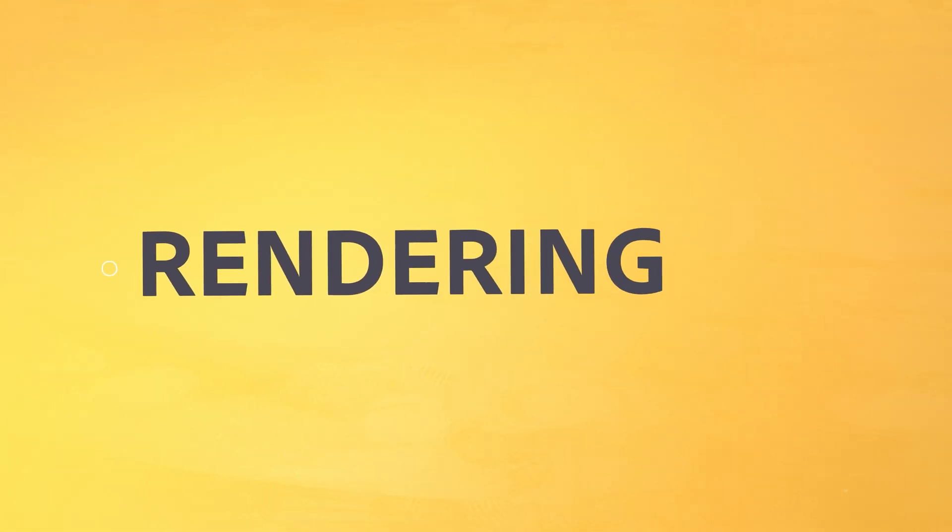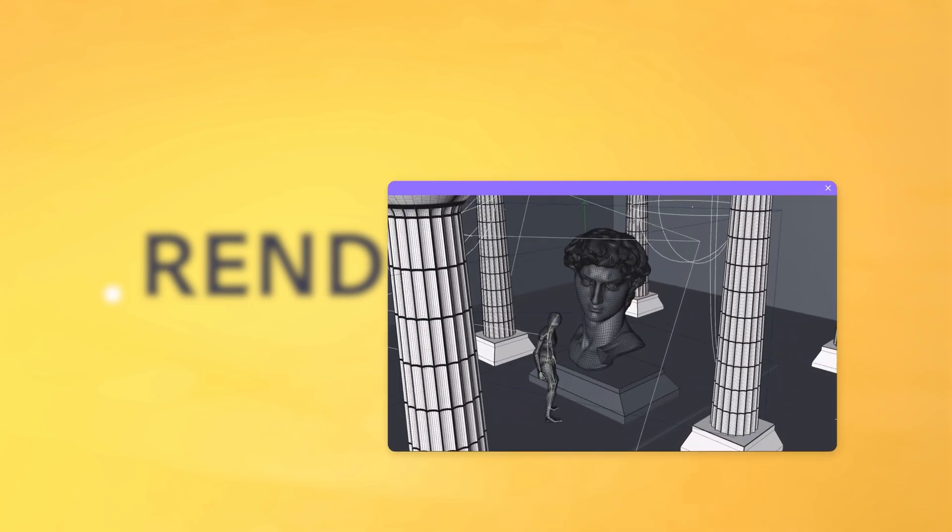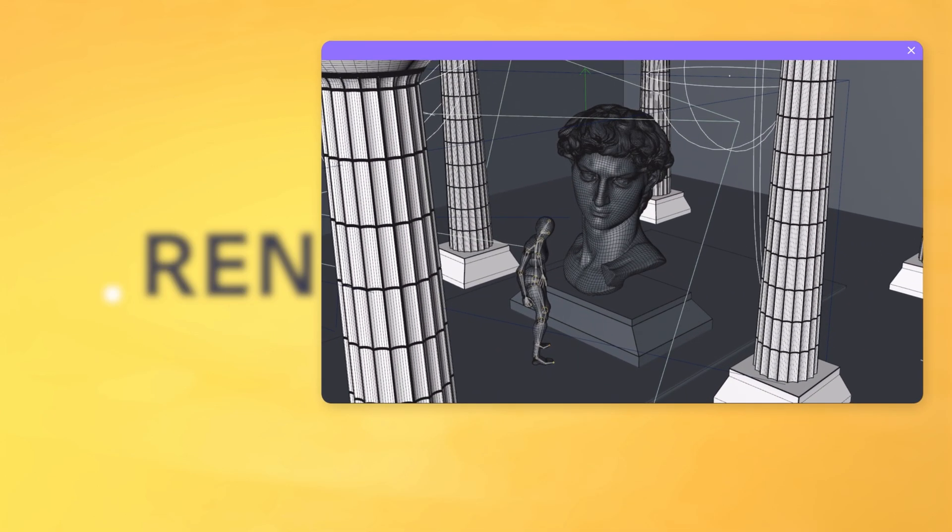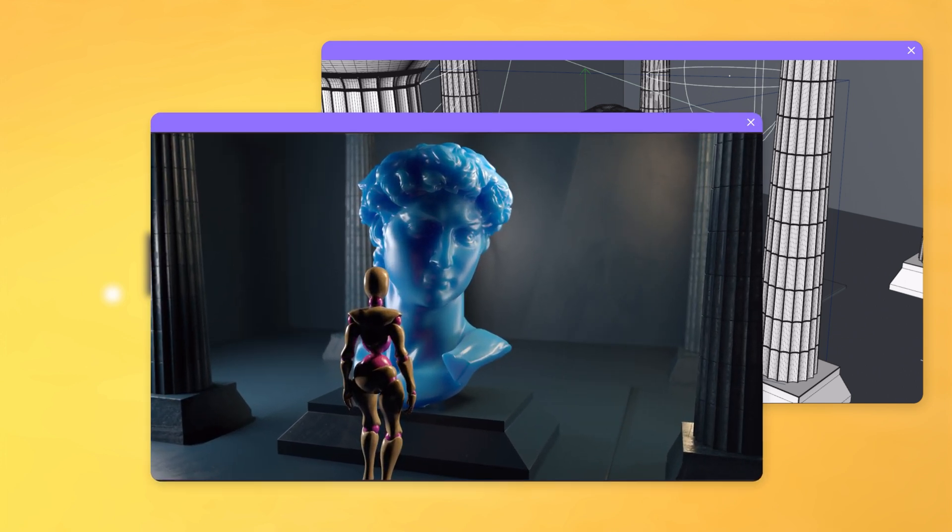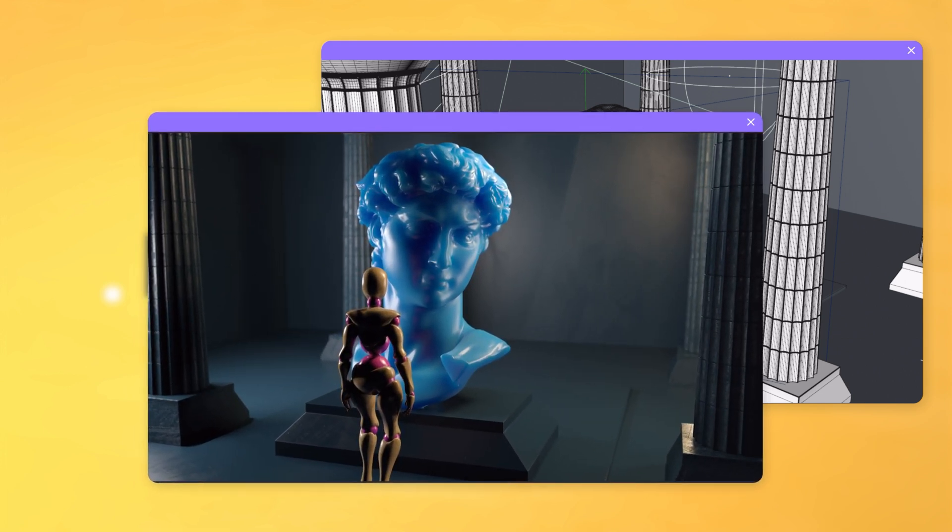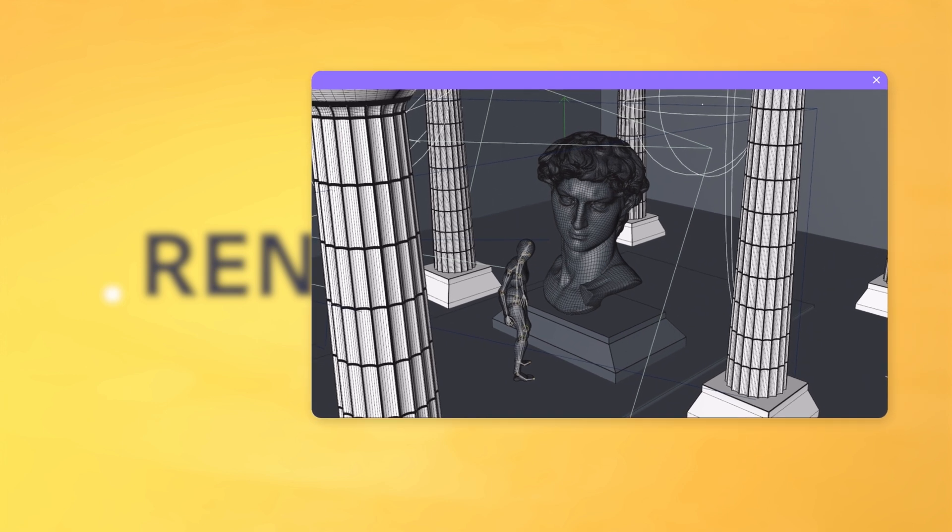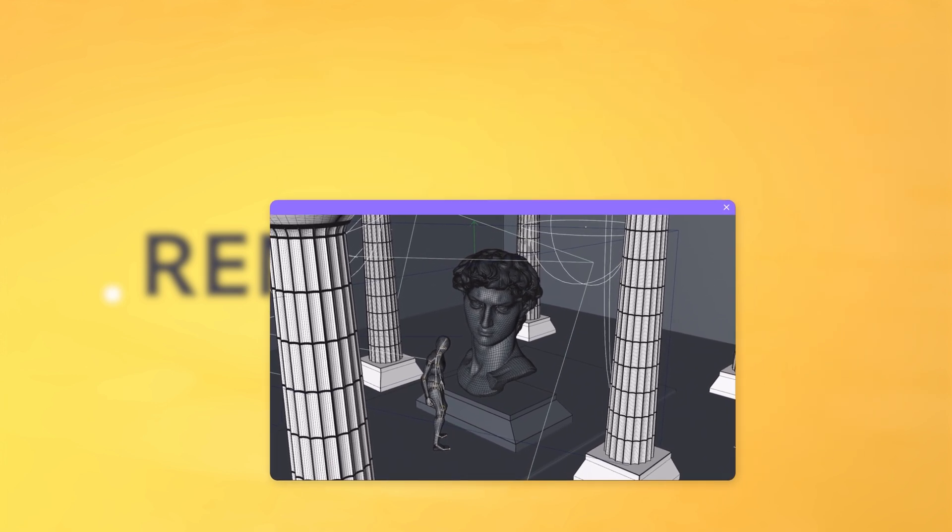The term rendering means creating visuals out of 3D data. While technically even a low-quality preview in your viewport is considered rendering, we usually refer to it as high-quality realistic results. Once your layout is complete, you're ready to export your final result.